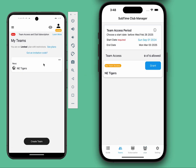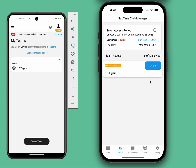After that, they will show up in your app. From there, you can easily grant and revoke permission for that team.